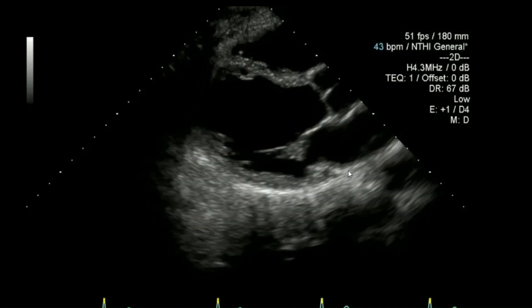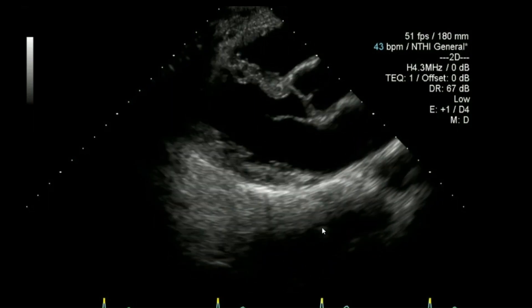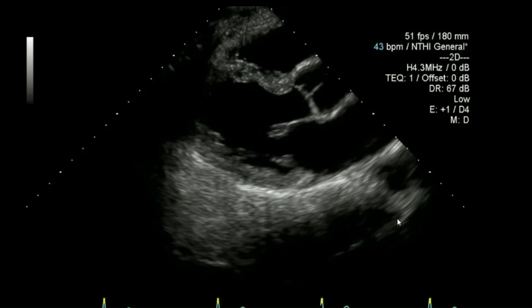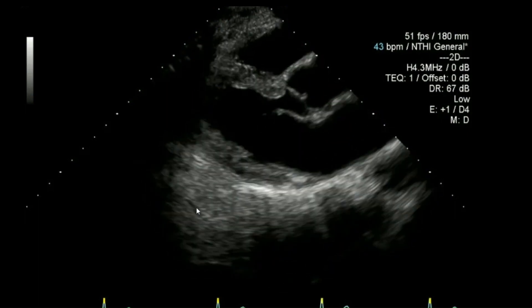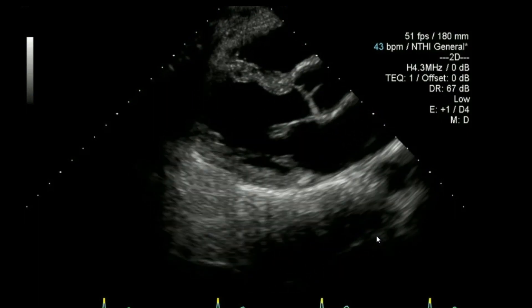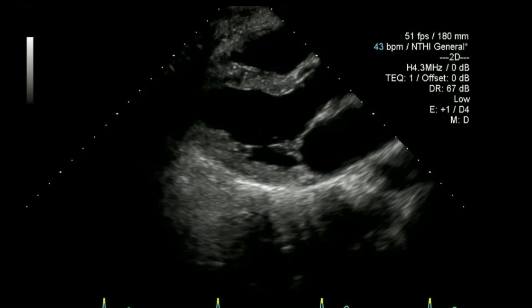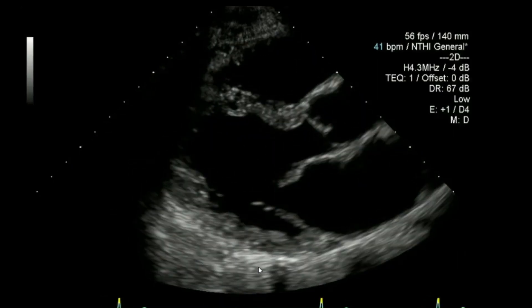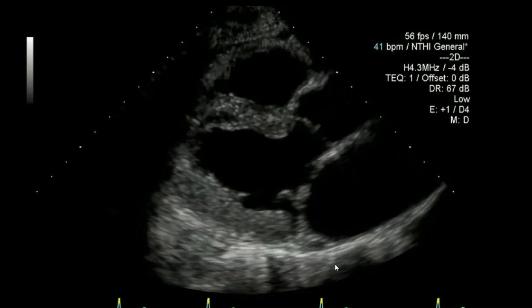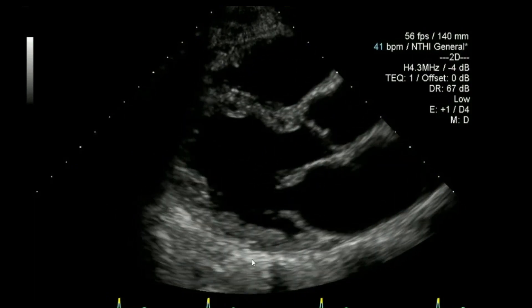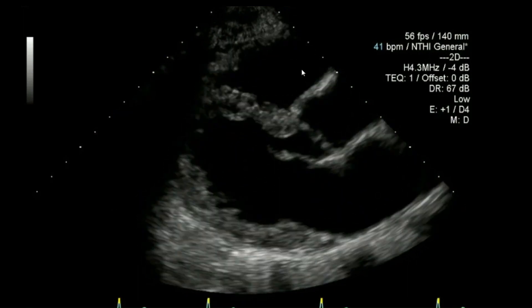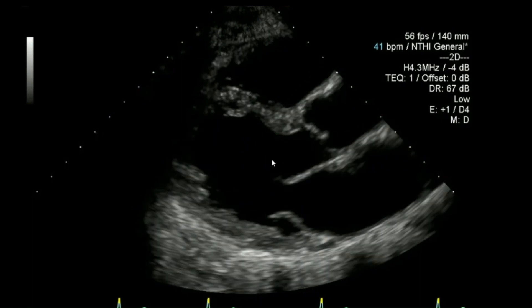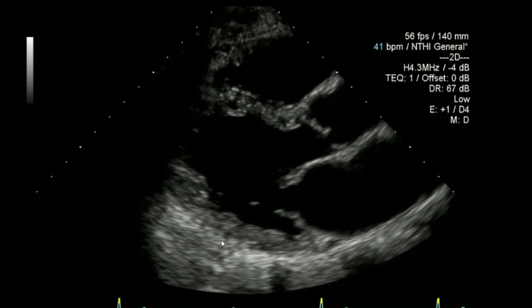Starting with the parasternal long axis view, I like to do a deep view initially so I can look behind the heart — looking for anything going on with the descending aorta, pleural effusions, pericardial effusions, or any extra-cardiac masses. From there I reduce the depth so I have about one to two centimetres behind the heart. I want black cavities, equal gain throughout the image, and to be somewhere between the papillary muscles.